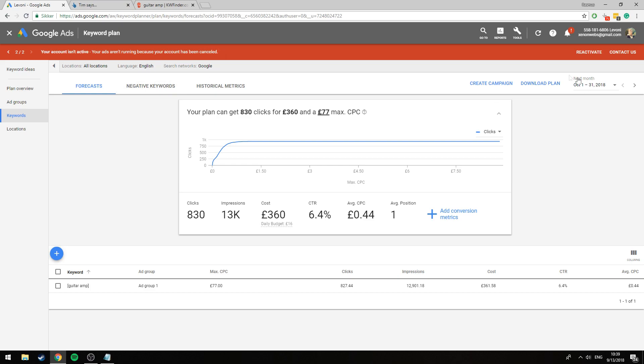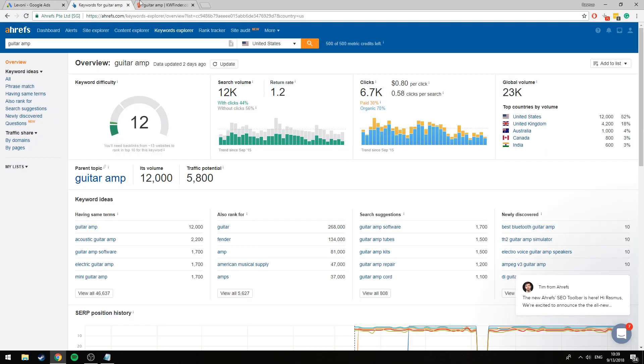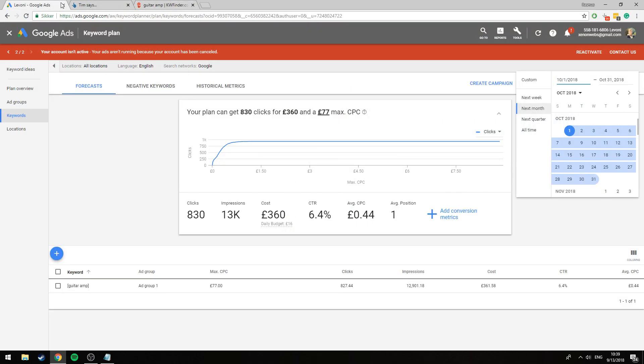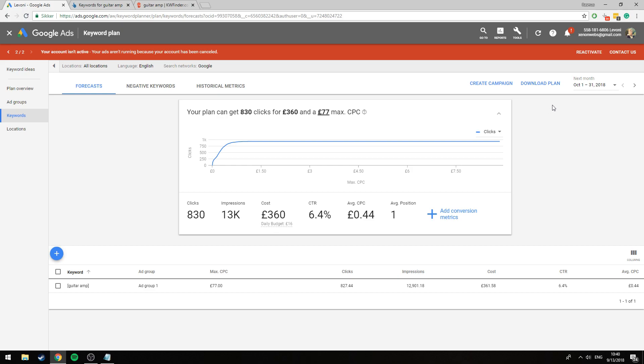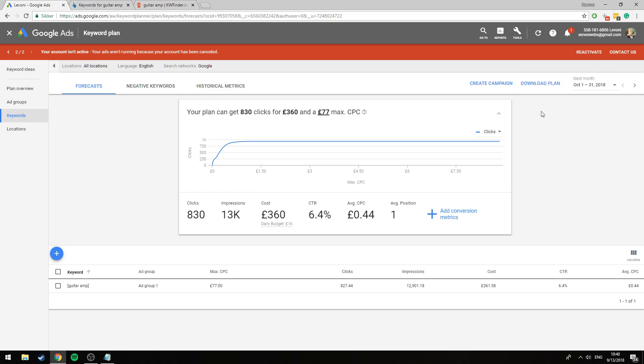Now the next thing we want to do is specify the interval and obviously we want the search volume for an entire month because this is also what is represented here. Now we simply just click next month here, we're in September right now and it's just going to go for the entirety of October here so 31 days.